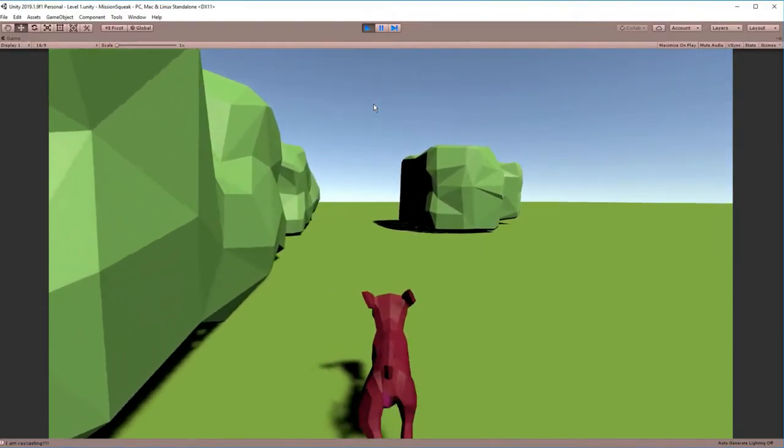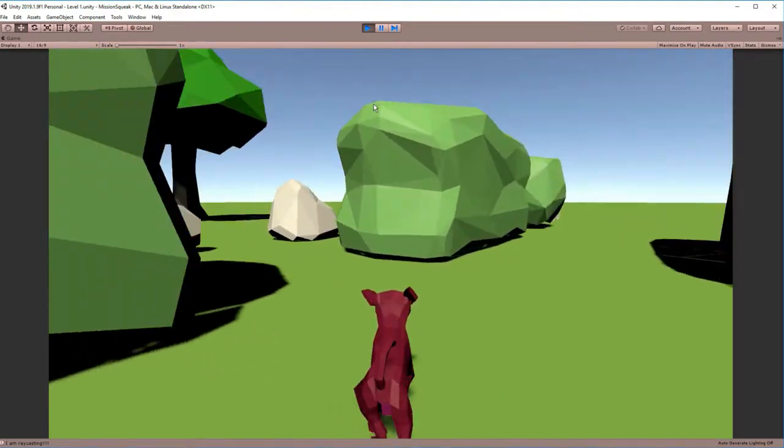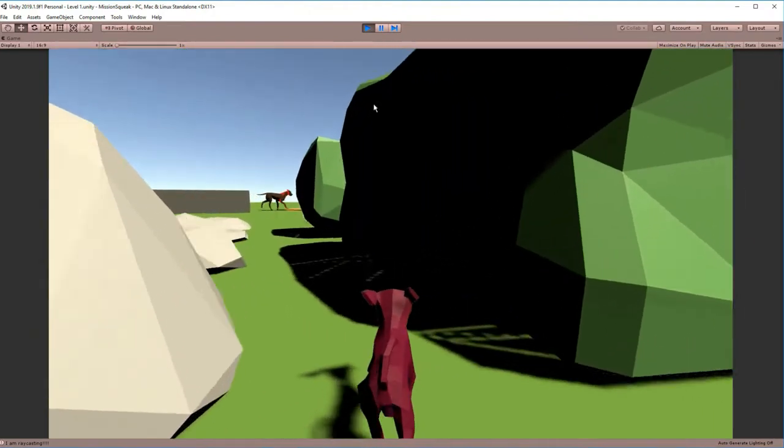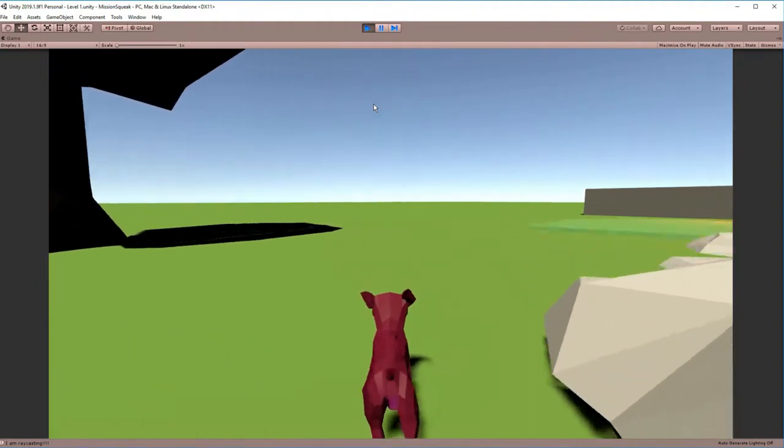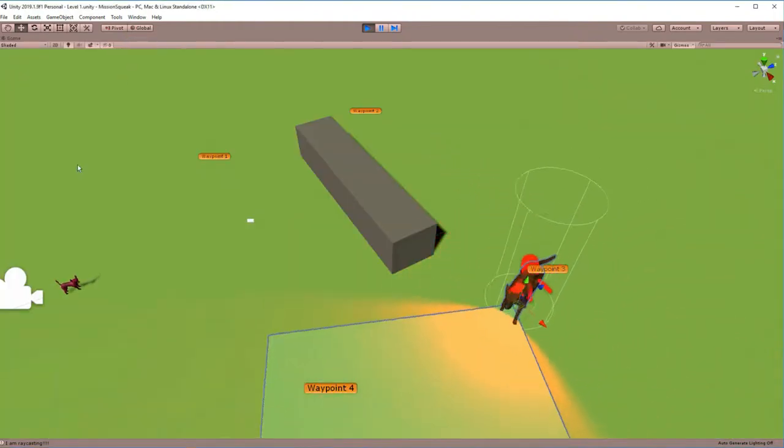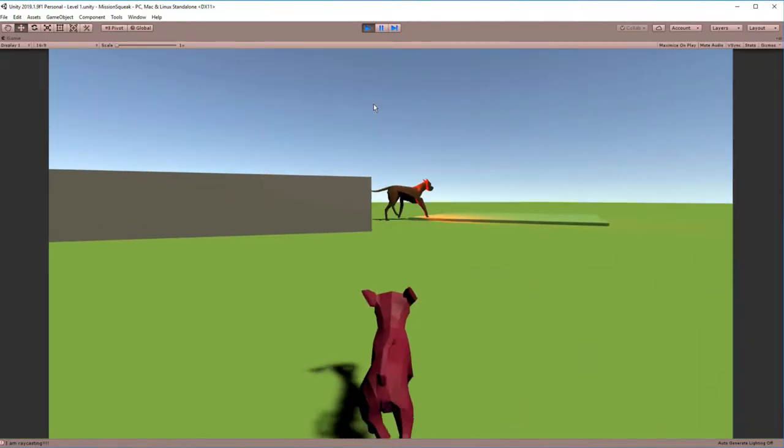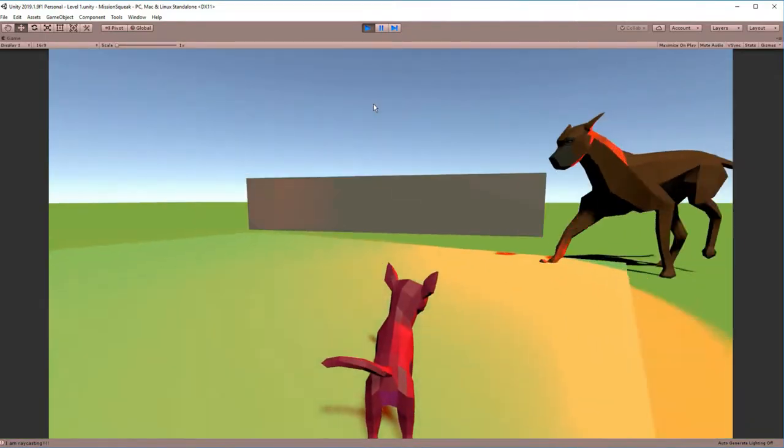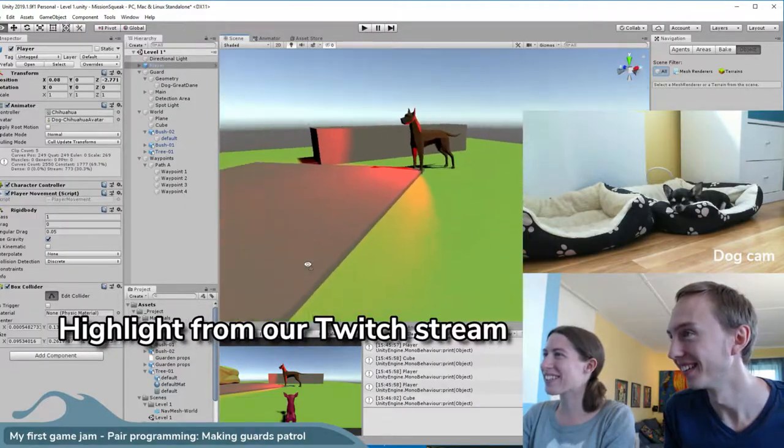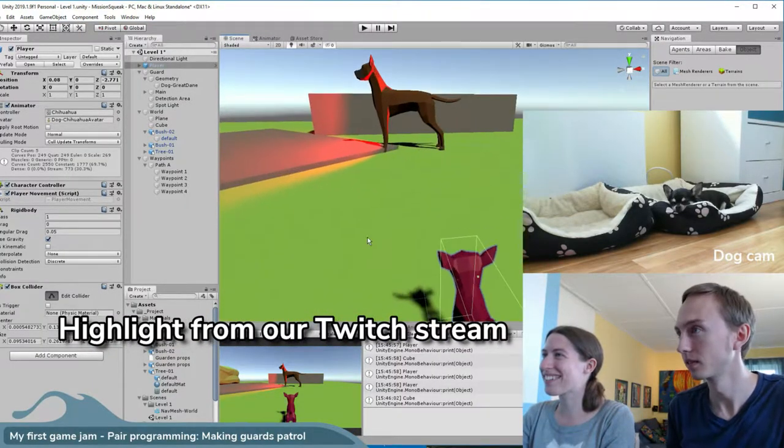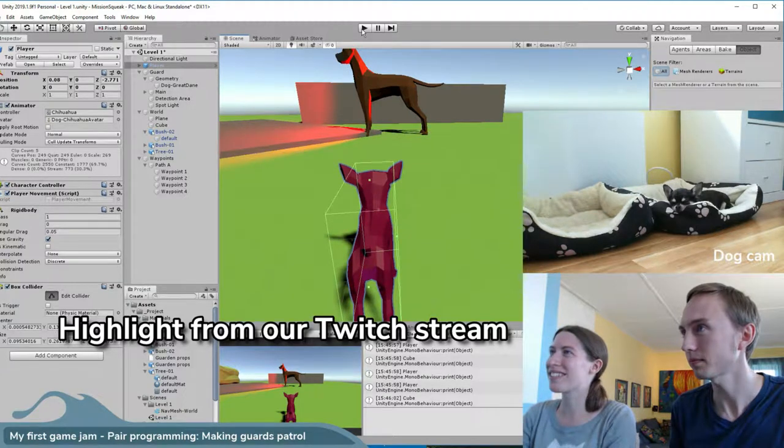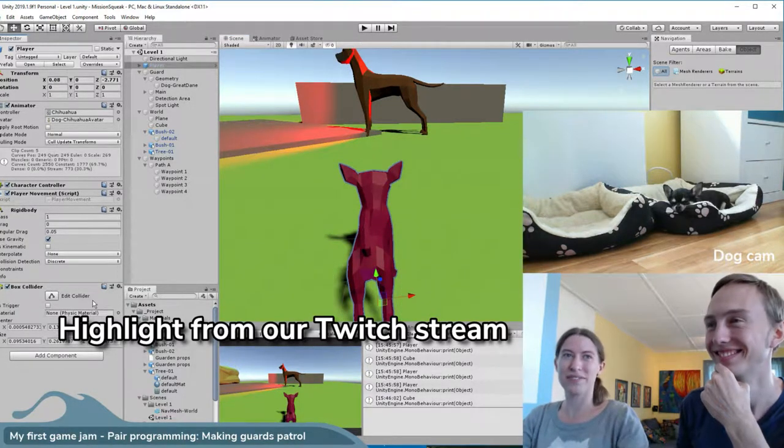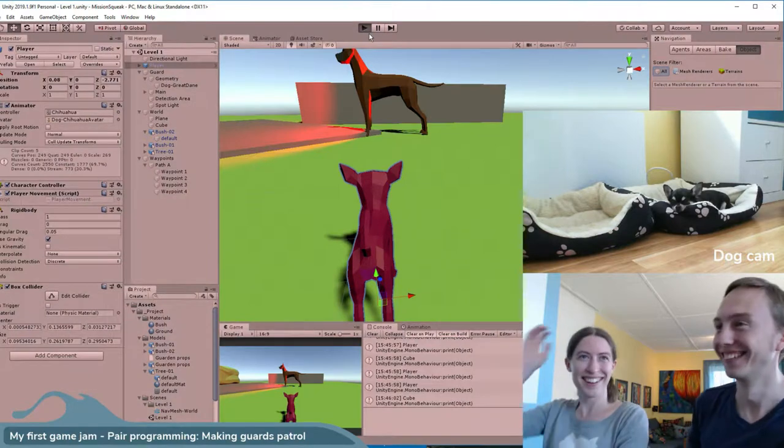So we first started making the character movement. We didn't encounter any problems with that script until we started making the guard patrol system where we set up waypoints and wanted to make sure that the guard would actually detect the player. We decided to do our first live Twitch stream, and it was actually during that that we realized there was no detection. Thankfully everyone on the Twitch stream was really helpful and we were able to figure out the problem.